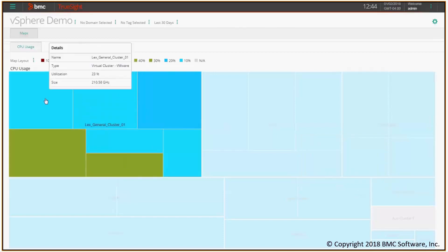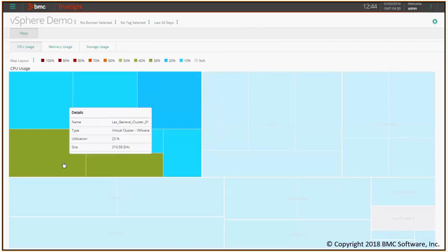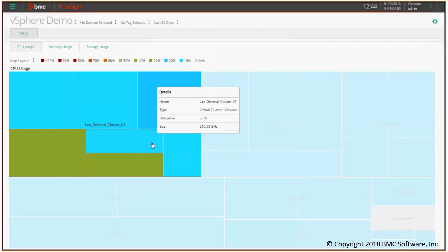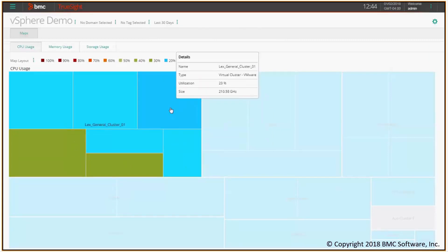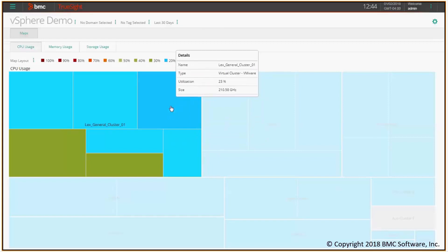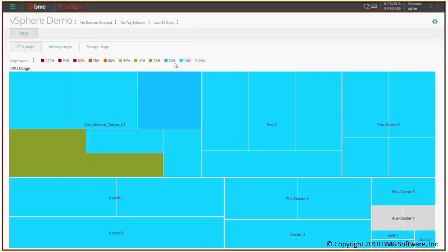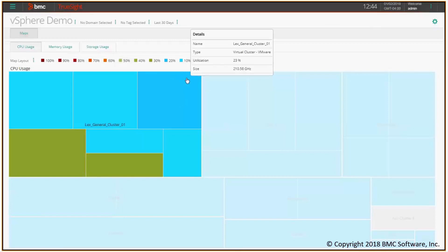The colors you see here are given by the utilization, again in terms of CPU, of the hosts inside the cluster. Specifically, colors towards the blue represent low utilization as you see here in the color map, while colors towards the red represent high utilization.